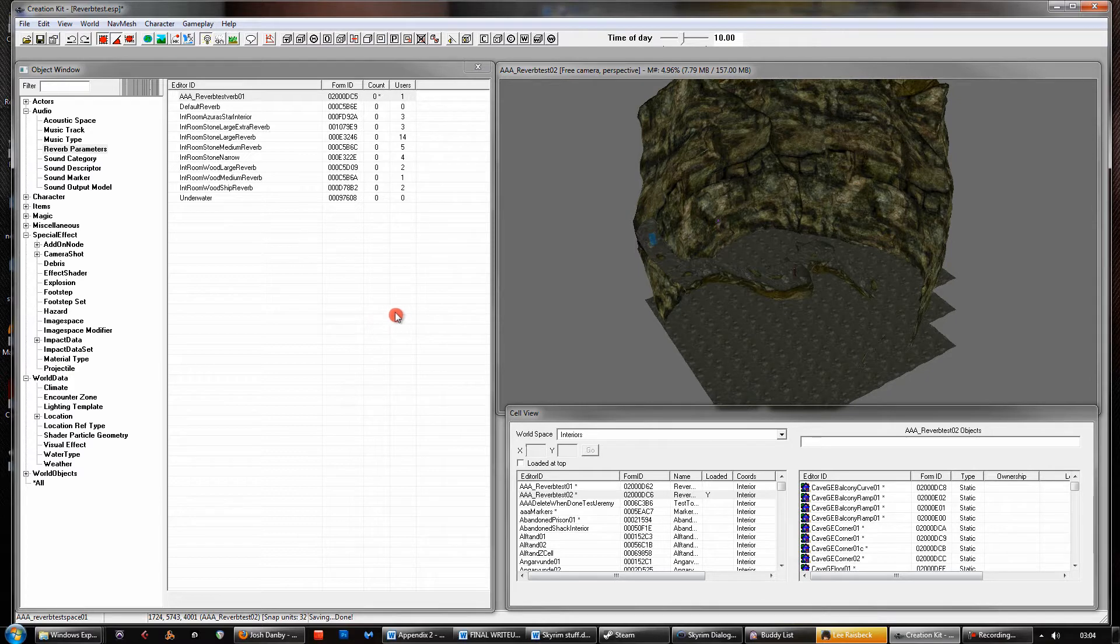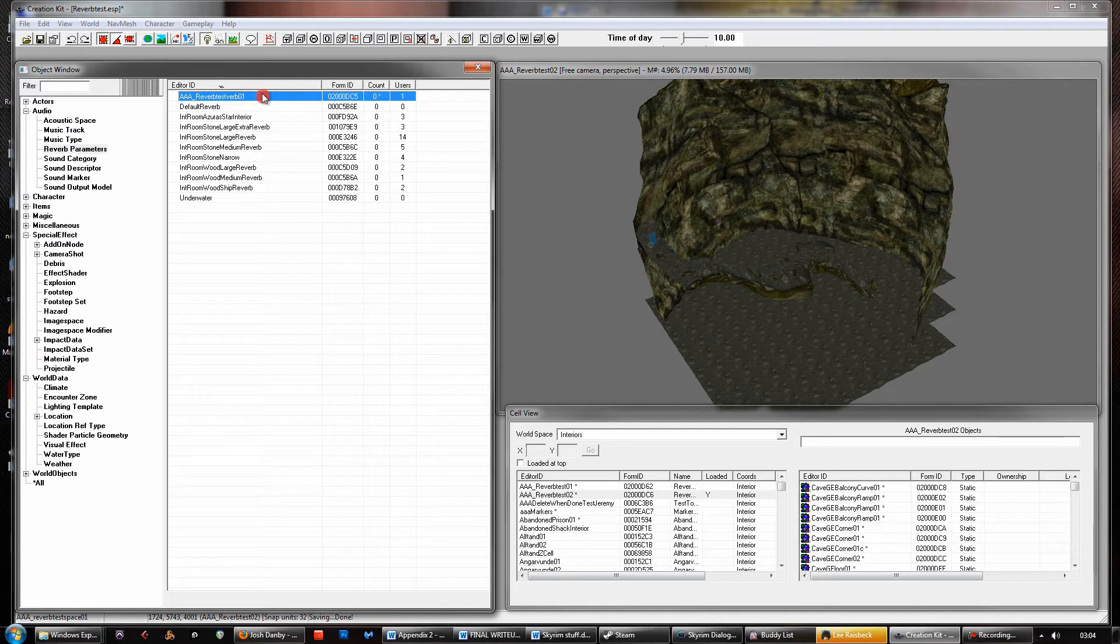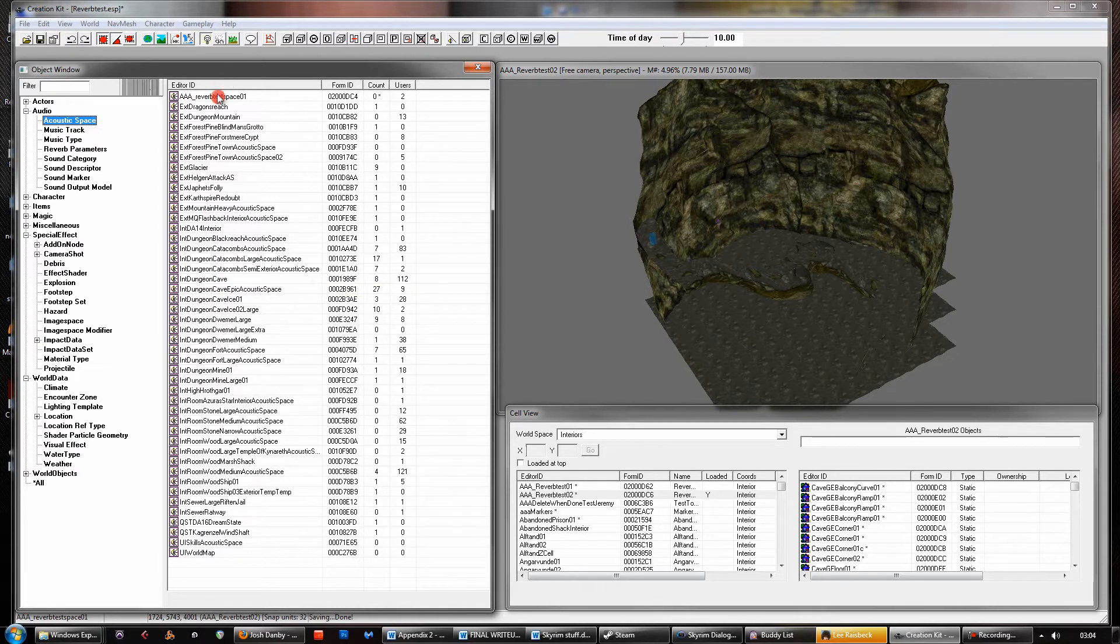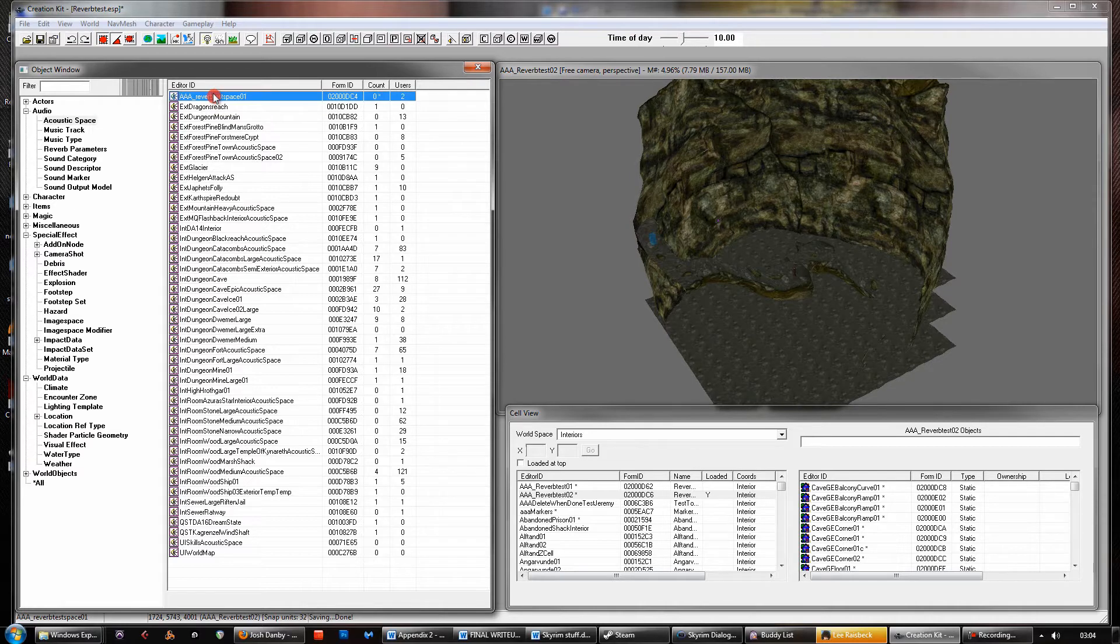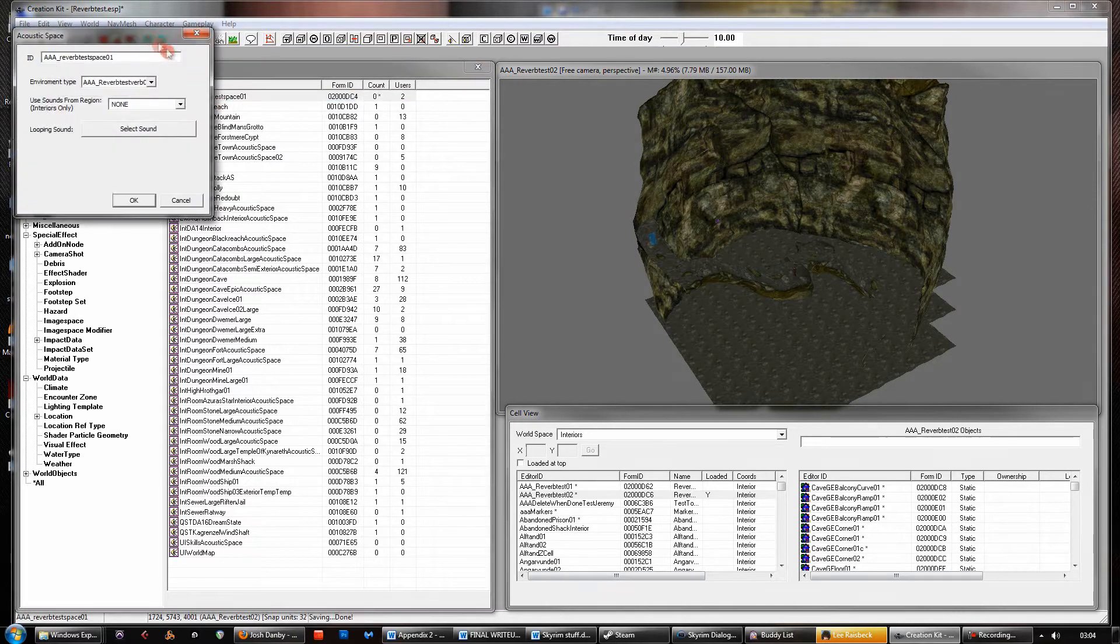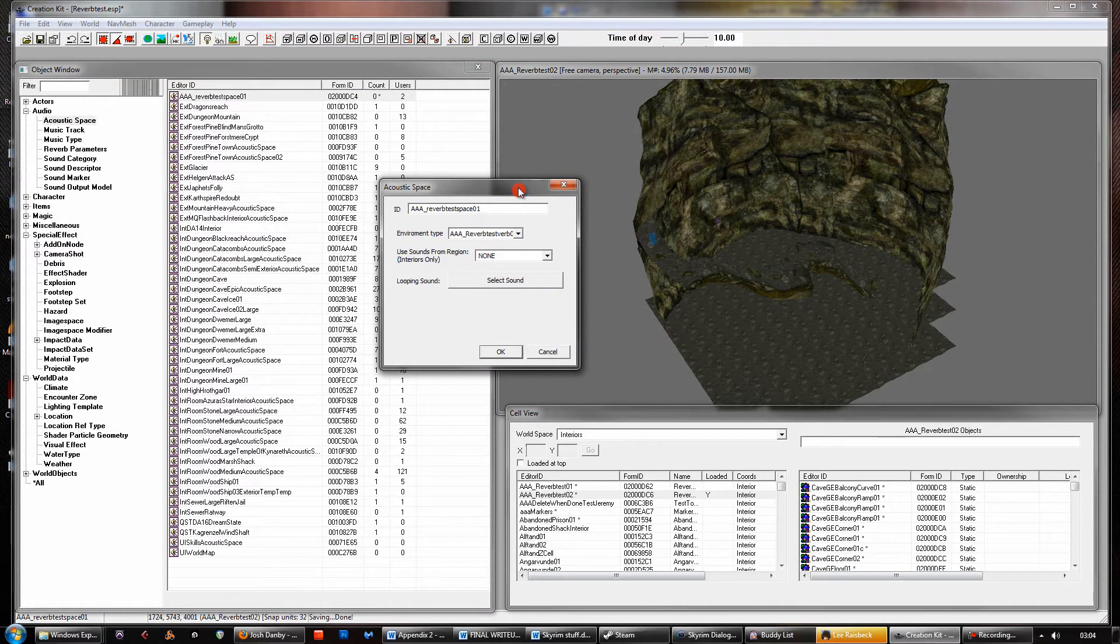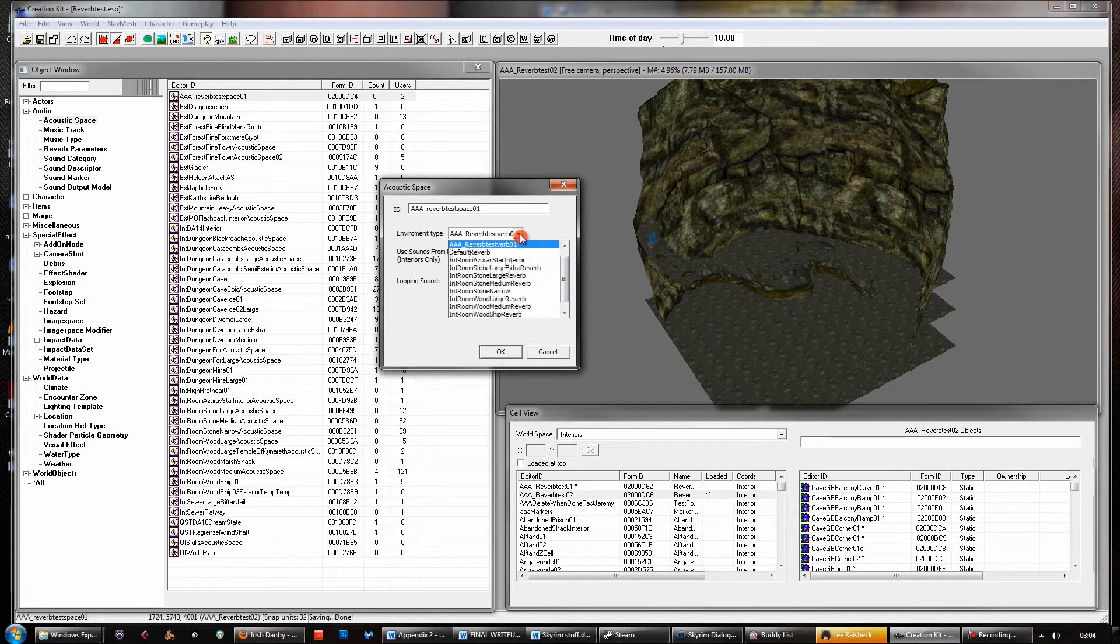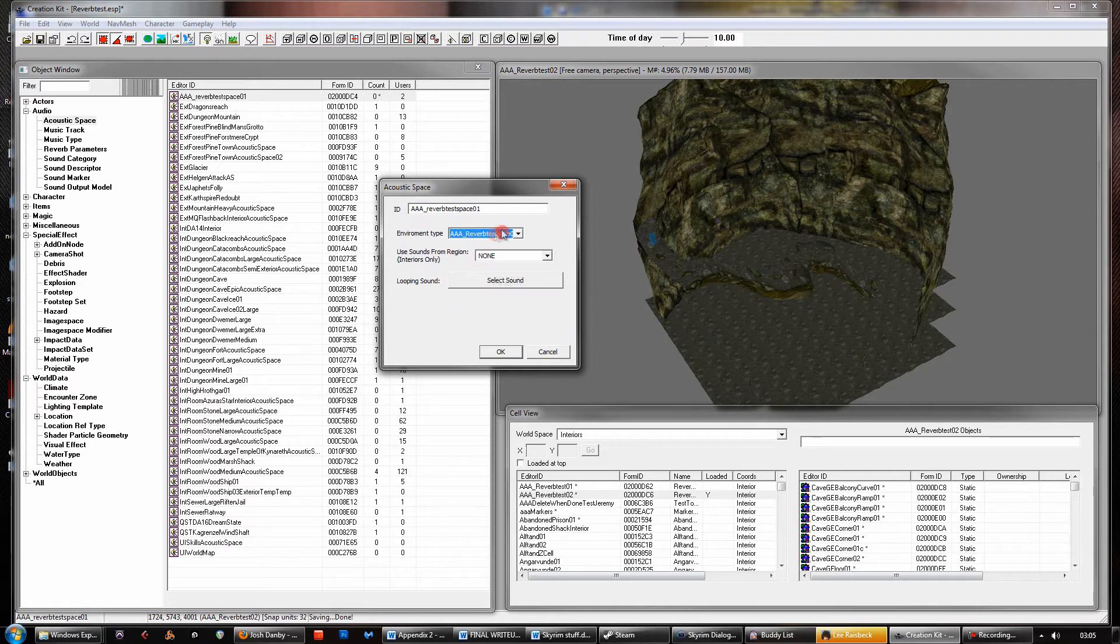Now once you've created a reverb parameter, you can save that as a setting there, so essentially just like a plugin preset really. And then they can be applied to an acoustic space. Now these are a little bit more complex in what they incorporate. You can open up one of these, you create your acoustic space and there's a load of settings here. You have the environment type. Now this is your reverb settings that you just created there. Now you apply that to there and now you have those reverb applied.